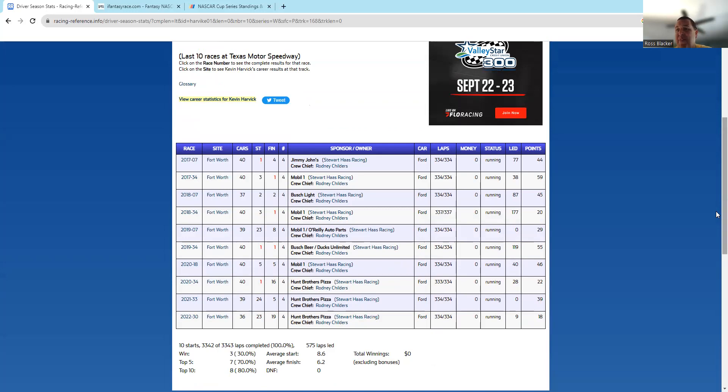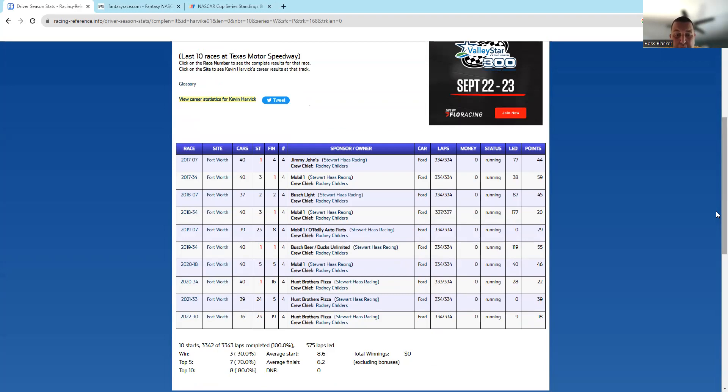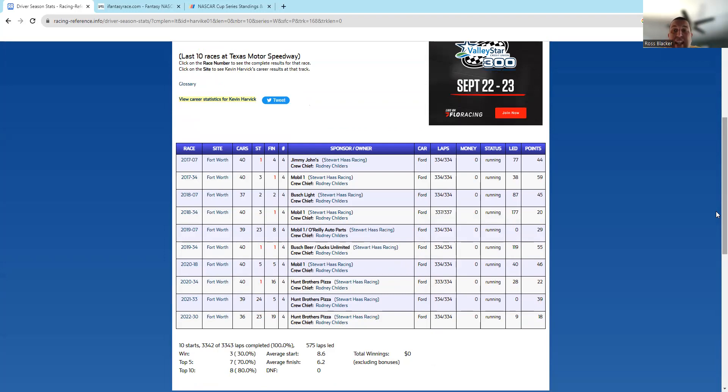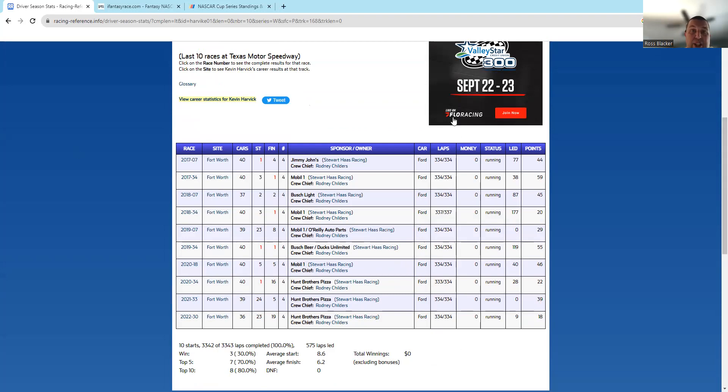But I think if you could get Kevin Harvick in his goodbye season, who has an average finish in his last 10, if you get him at plus 140 I would take it. I mean, it's a risk, but he does well at this track—he has in the past.